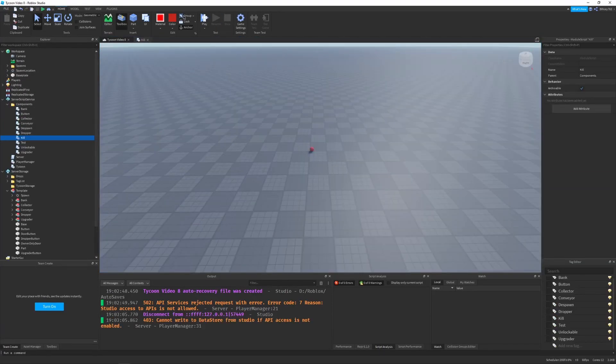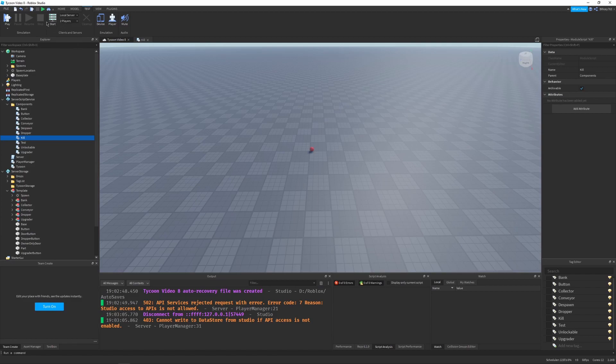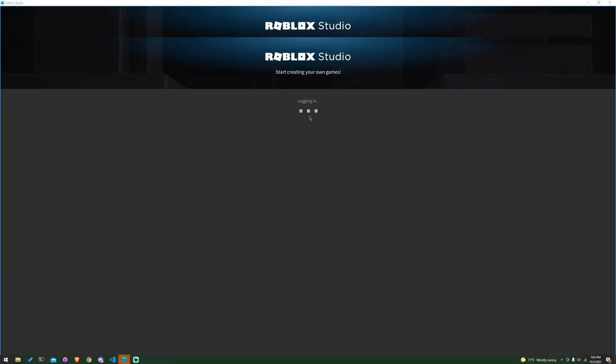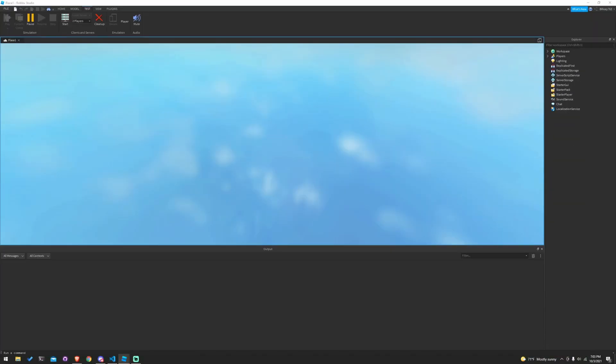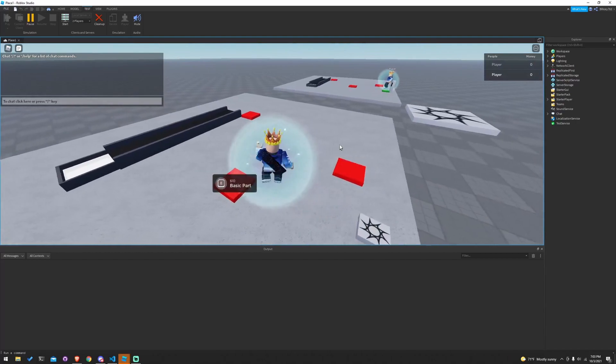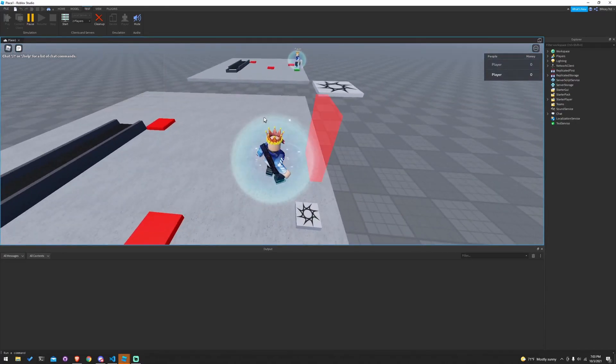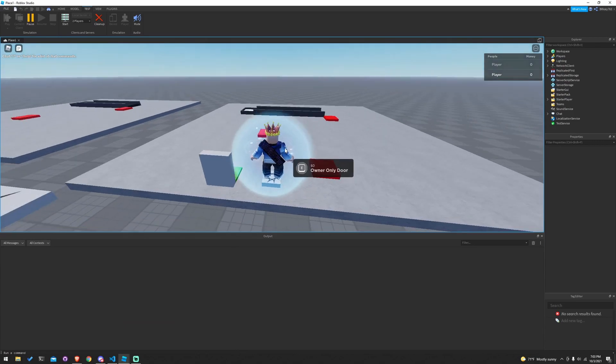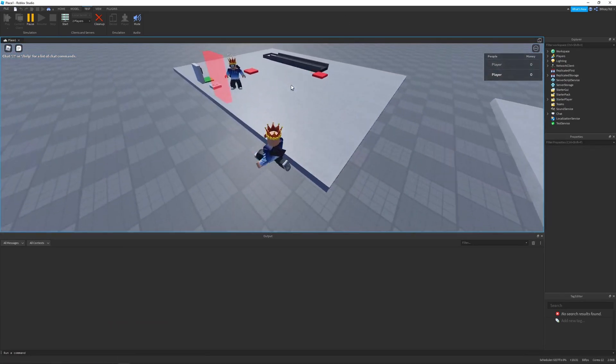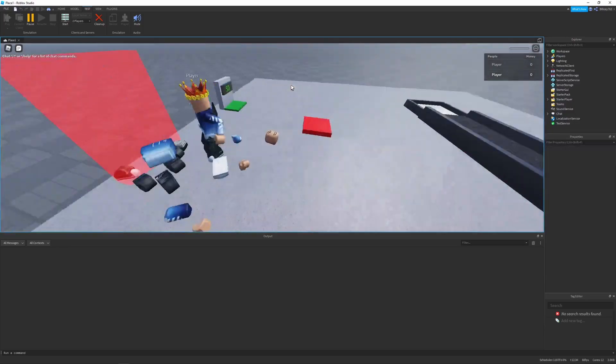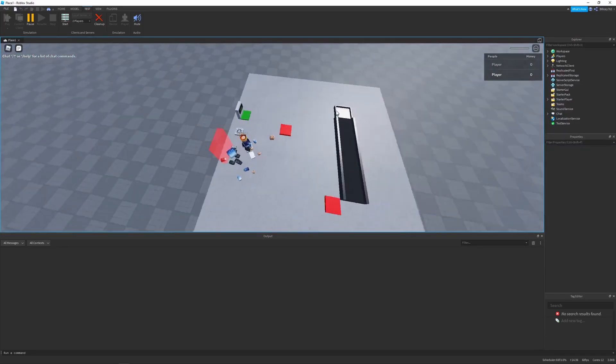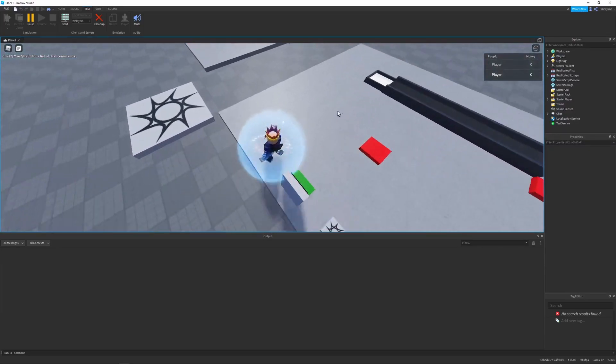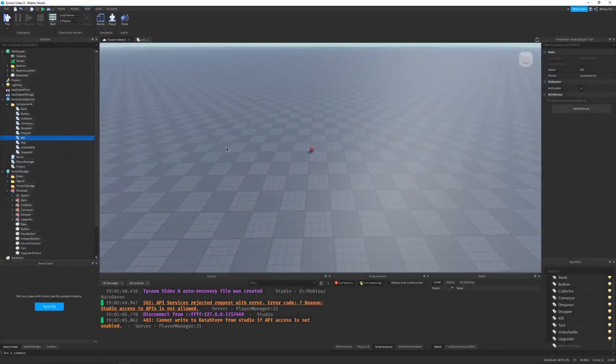But if I were to go into a multiplayer playtest, let's go to local server or test. And then we can start a local server with two players. Go Windows Defender, keeping me safe, but I don't really care because I'm in Roblox. So we have two players. Let's go to our other player. And this guy bought the owner-only door, so if I walk through it, I die. It's exactly what we want. So that's pretty cool. Works like a charm.